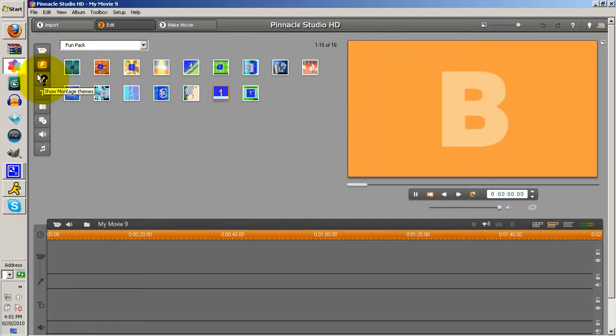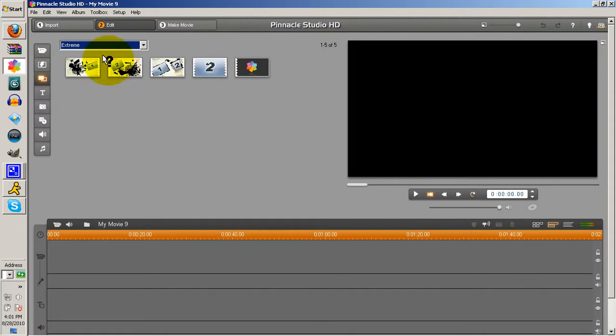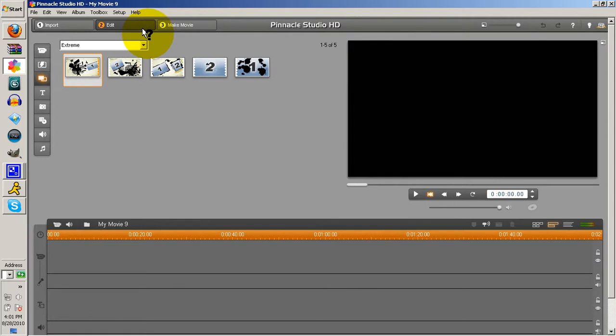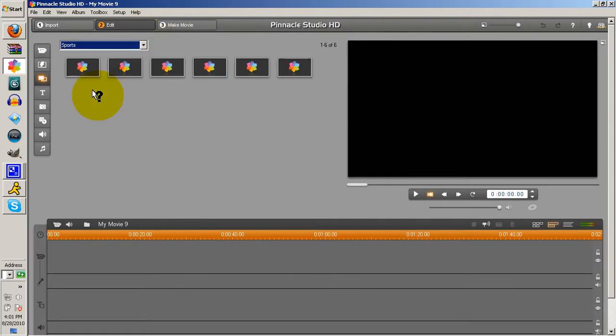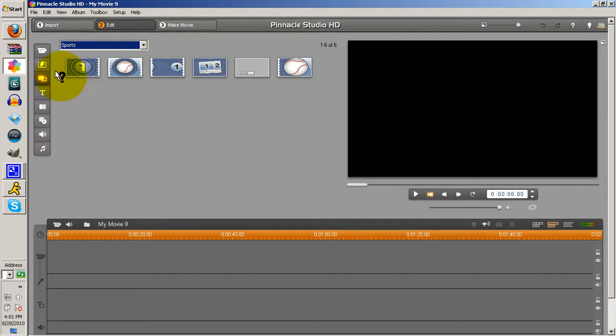Now, here's a thing called Montage Themes. Click on it. Here are Montage Themes. It's like what you want your theme between each clip to be. It could be about sports, anything. This is kind of hard to explain and I really don't use these a lot, so I'm going to go on to the next one.